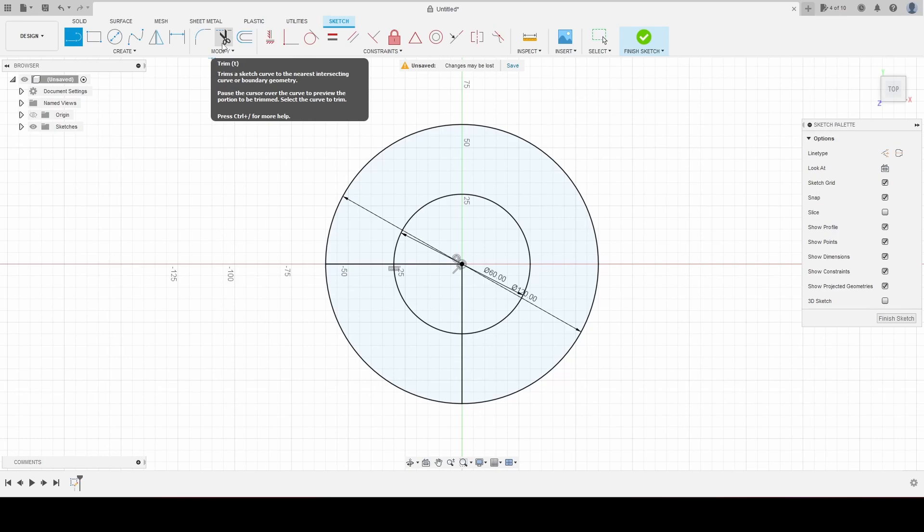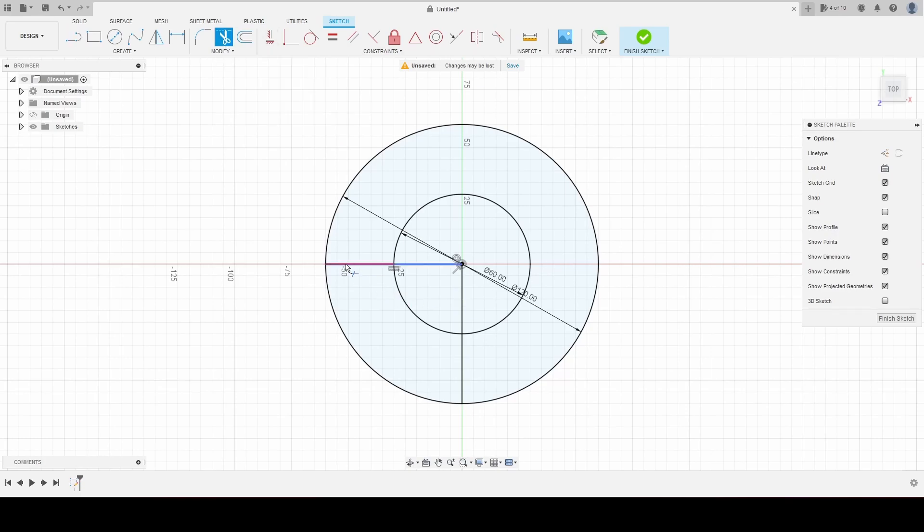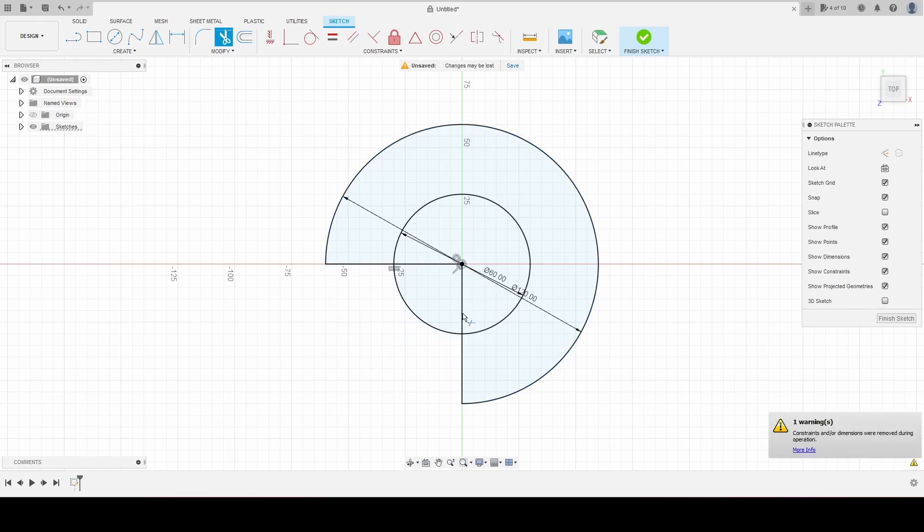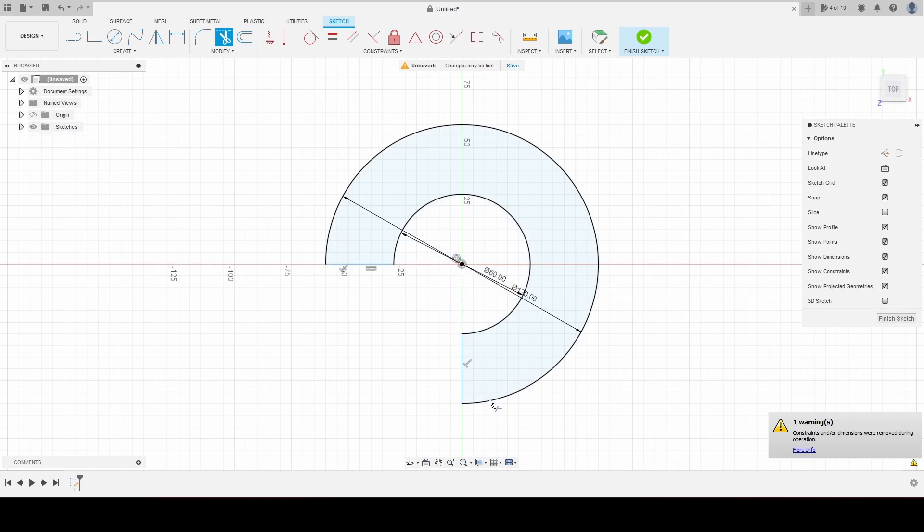So we'll trim the sketch. I'm going to trim this line, and then we're going to trim this line, and then we'll trim this one and this one. And now we have our sketch that we wanted.